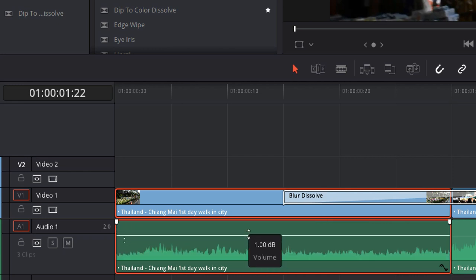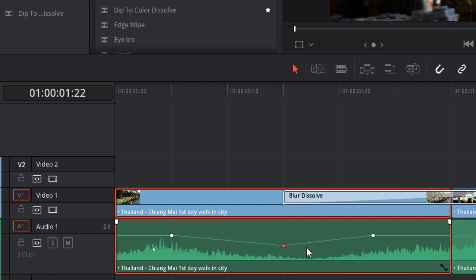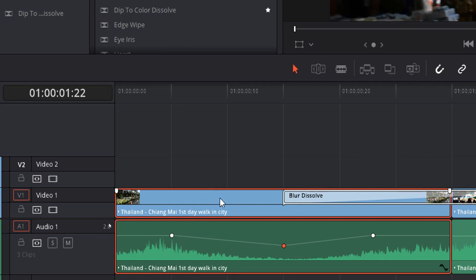If you do an Alt+left-click, you can create individual key points or keyframes where you can raise and lower the audio. If you lower it here, you'll see that the audio gets lowered for only part of the video rather than the entire audio clip — a useful trick.